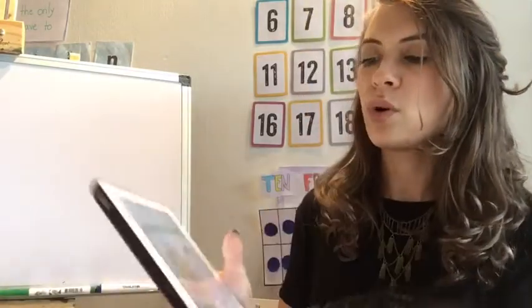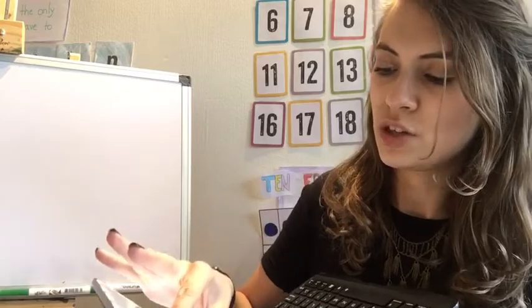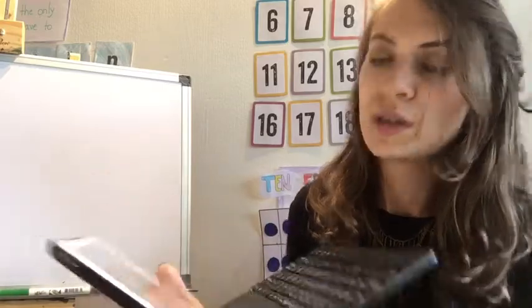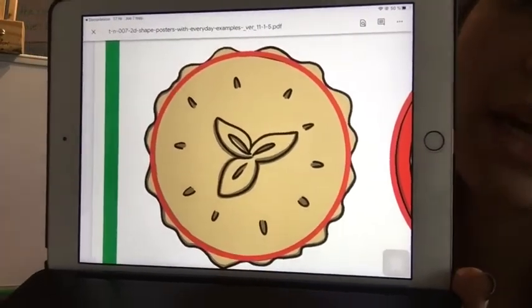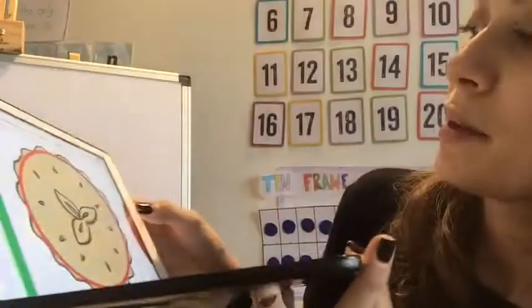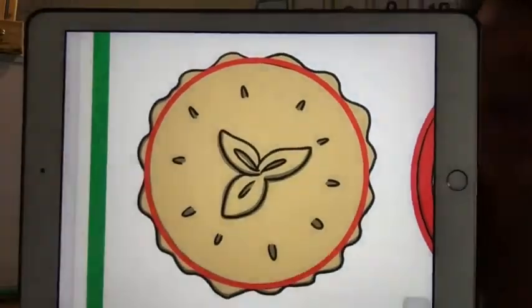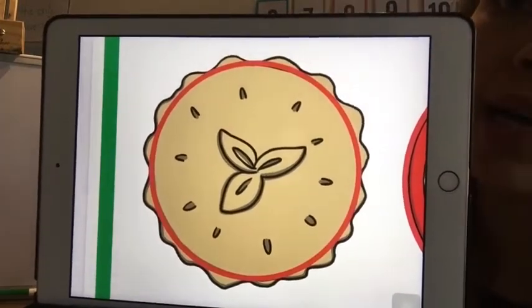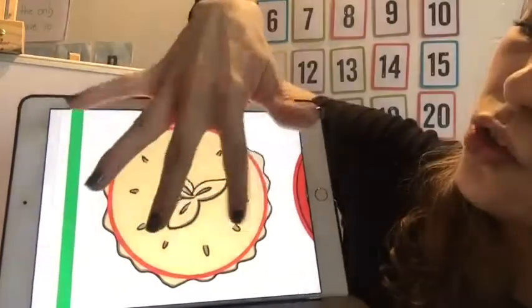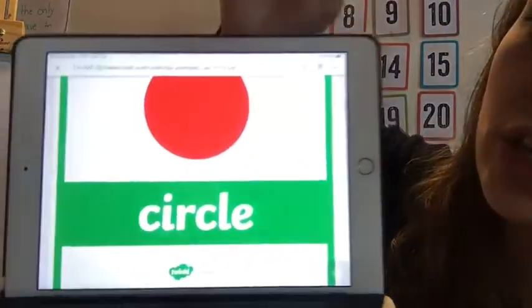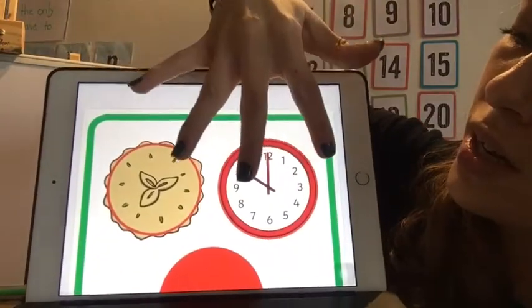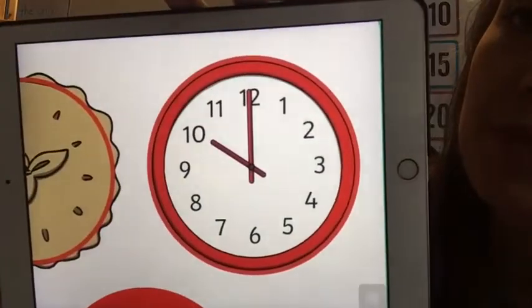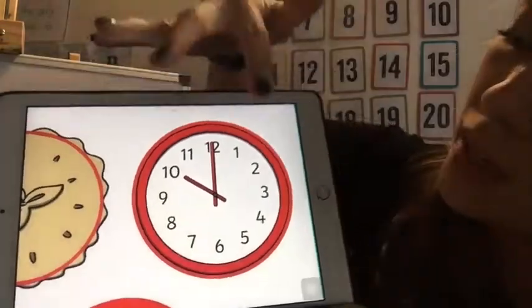For example, what is it? Let me show it to you. It's a pie! And what is the shape of this pie? It's a circle. The same here — the clock. It's a circle as well.